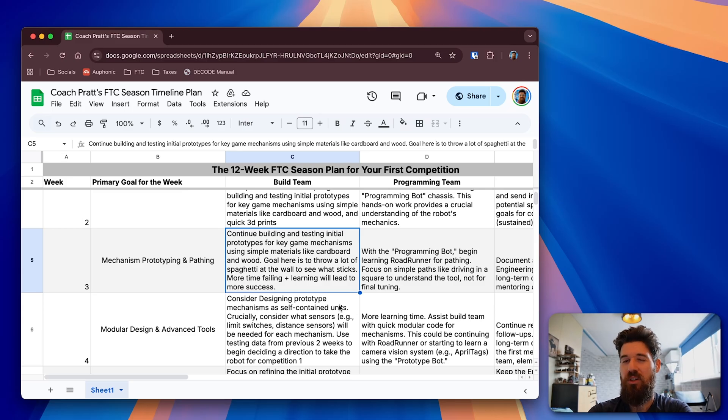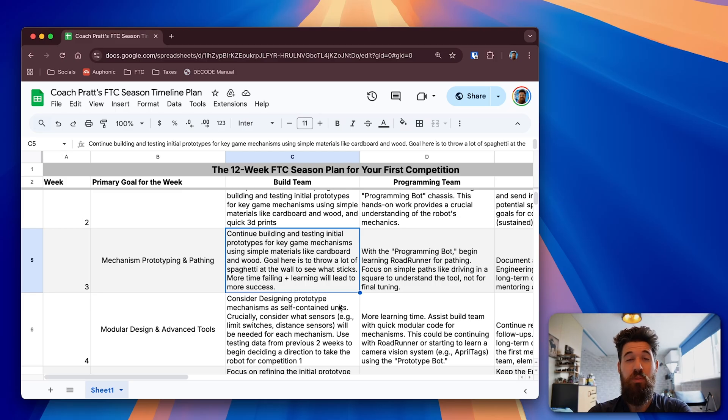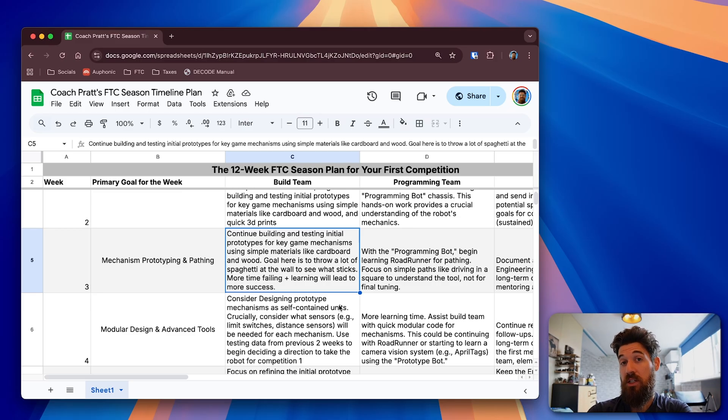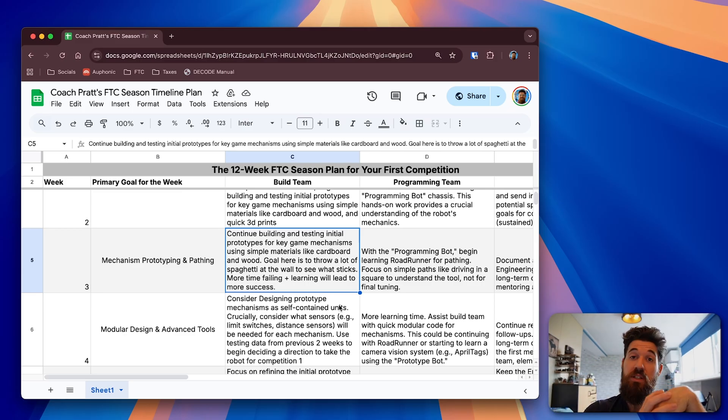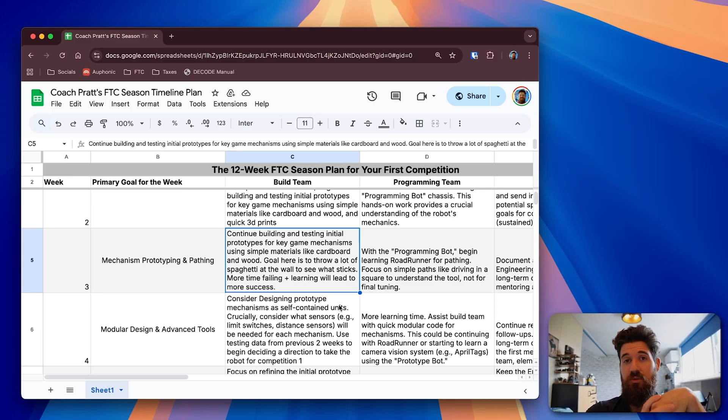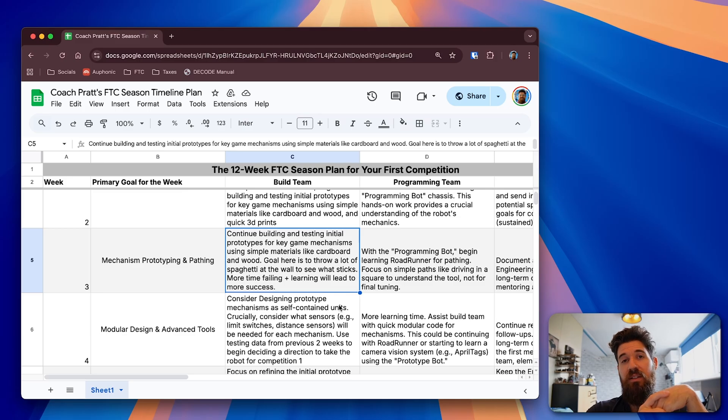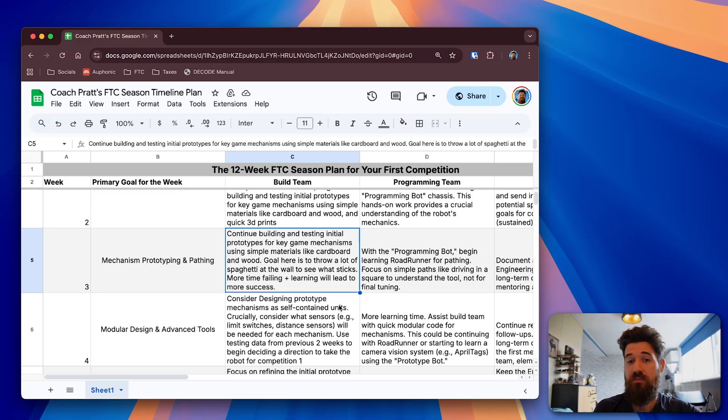Because this is really your last week to throw a bunch of things at a wall before you start risking running into bigger design challenges in the future of the season and getting too much into your build cutout. And this will really help set you up for success.